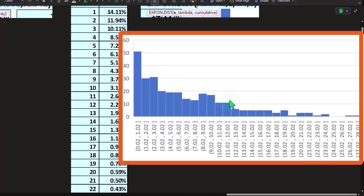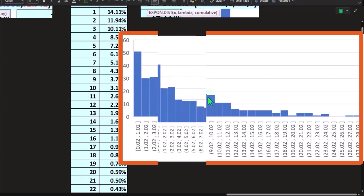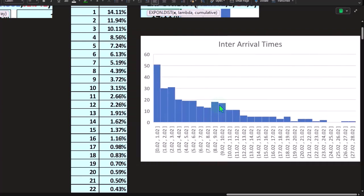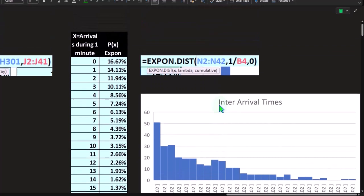So if you were in a, if you saw the Poisson distribution in a line waiting situation, then again, oftentimes you would think that if you took the exponential, the time between, that it would follow, you know, this kind of exponential characteristic shape as well.